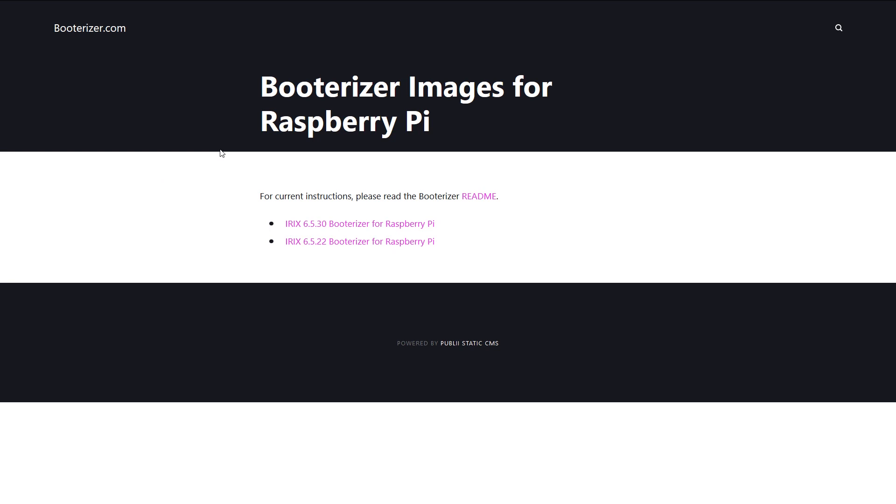You simply download the huge image file and burn it onto a 32GB SD card. It already comes with the IRIX images and you can pick between two IRIX versions. So you shouldn't need anything else.